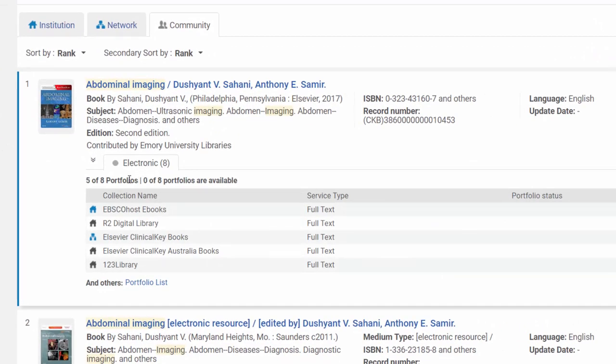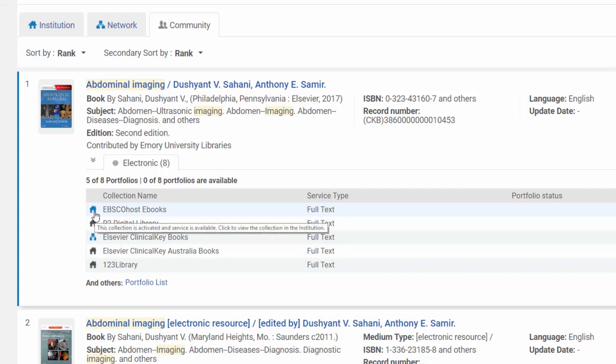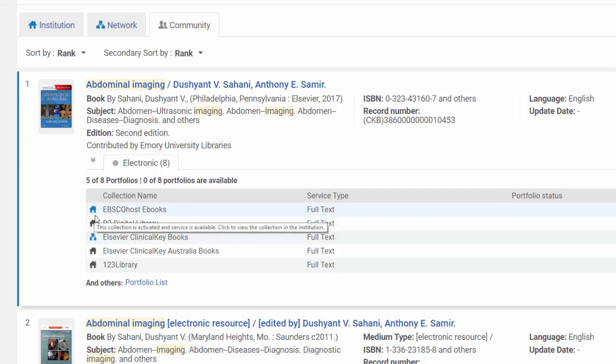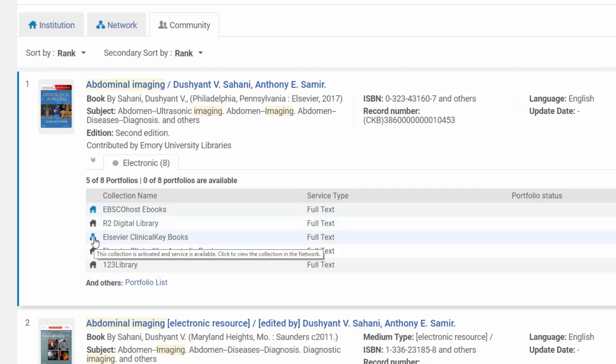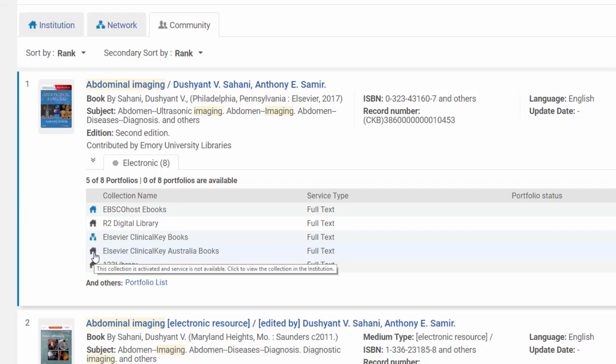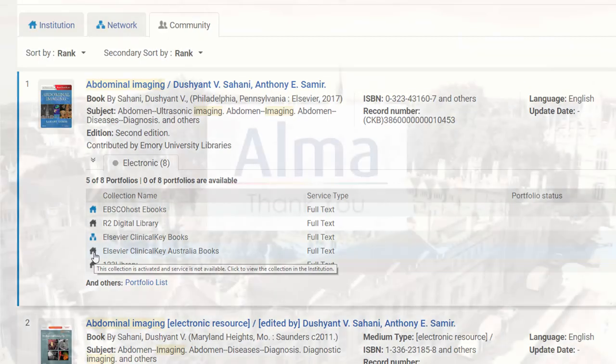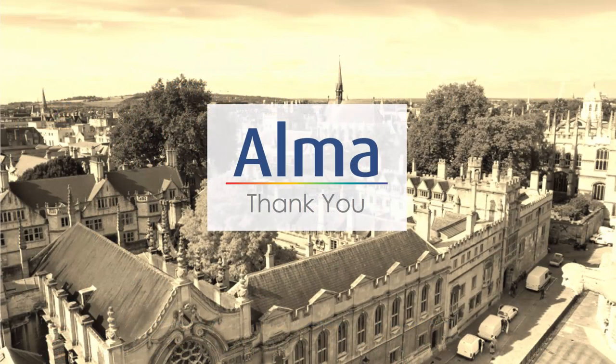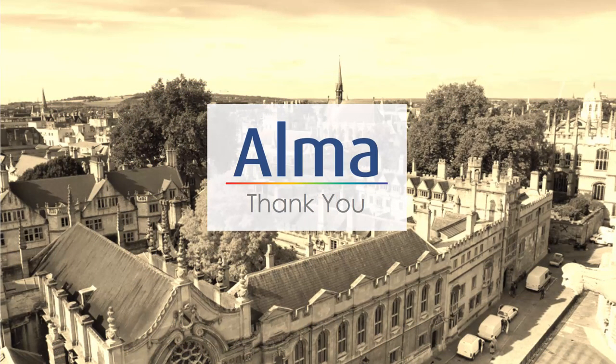Here we can see the new icons available because of a NERS enhancement, telling me where I can find this particular collection, this particular portfolio in the institution zone or in my network zone, whether the service is activated or not. And that concludes our short overview of this new NERS enhancement in the June release.